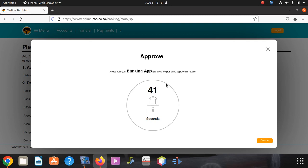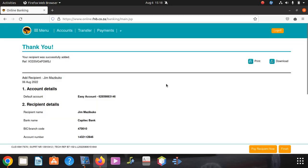After saying yes, it asks again: is this correct? You say yes and approve. After approving, you can see it goes through straight away. Your recipient is successfully added.